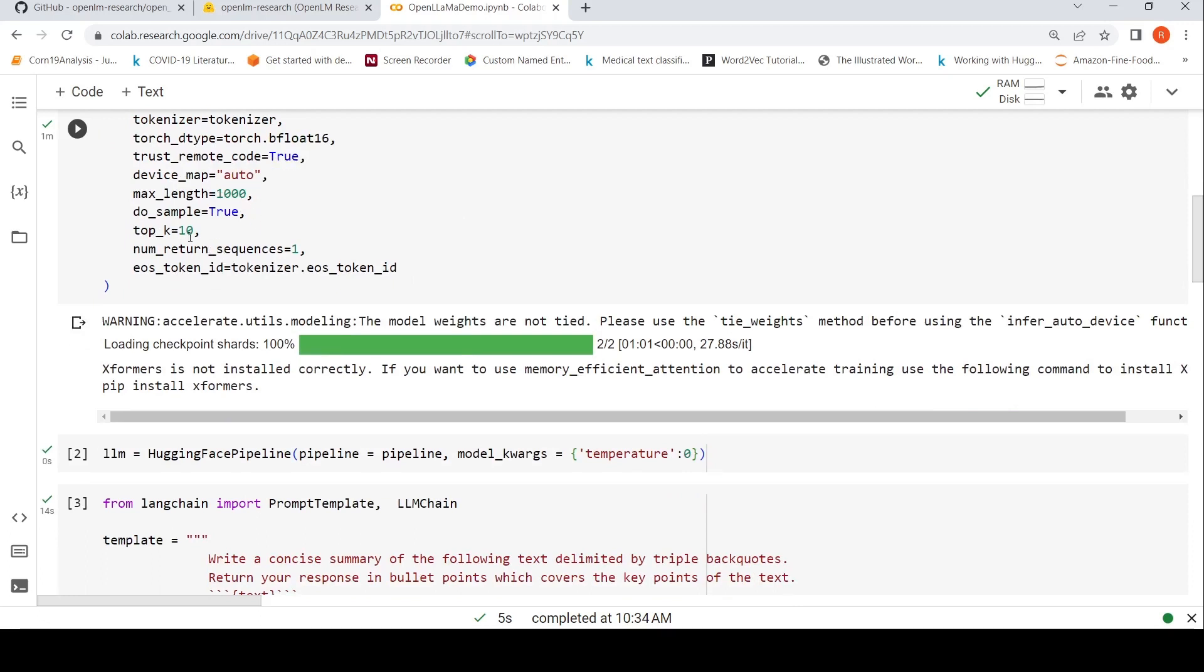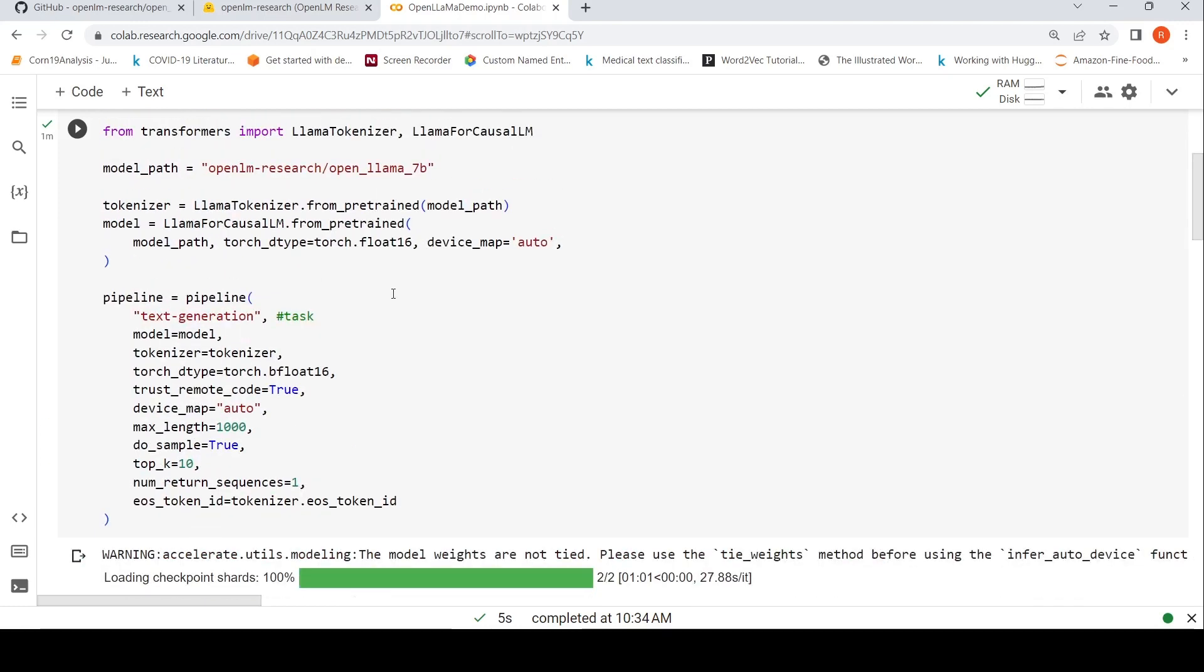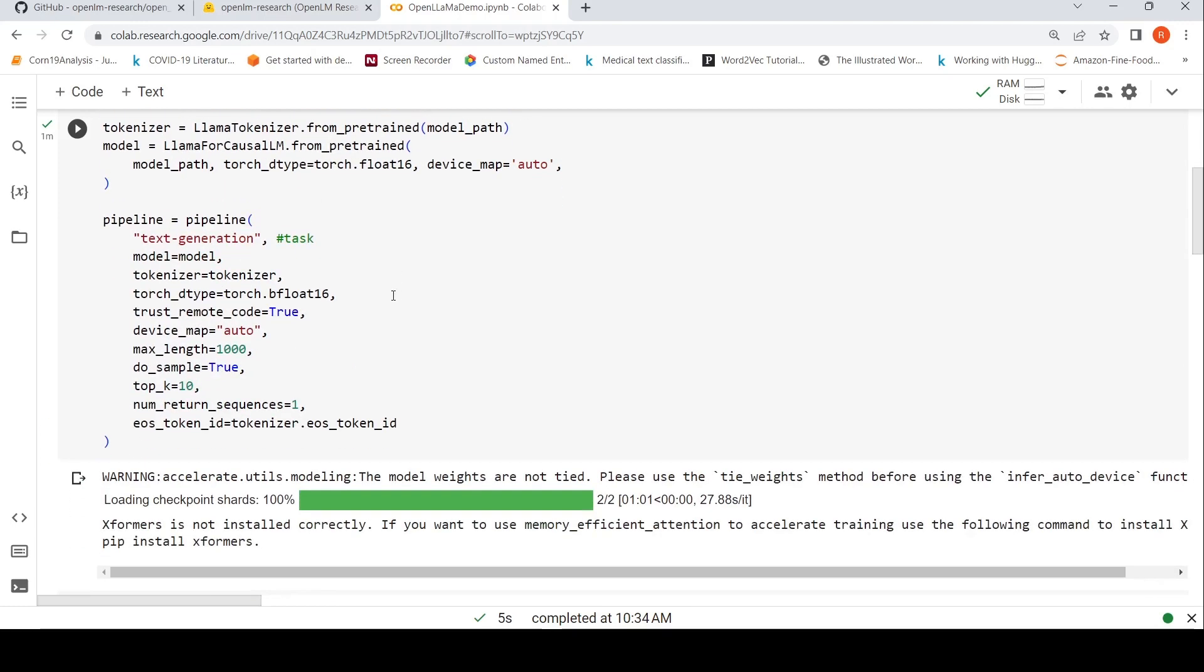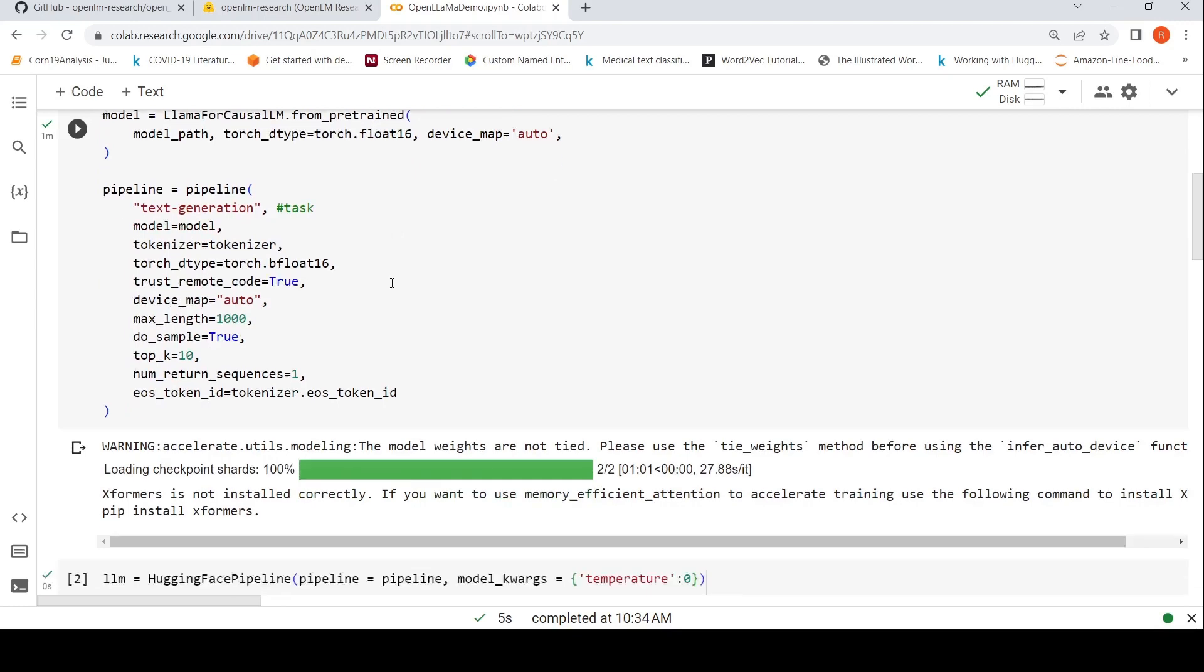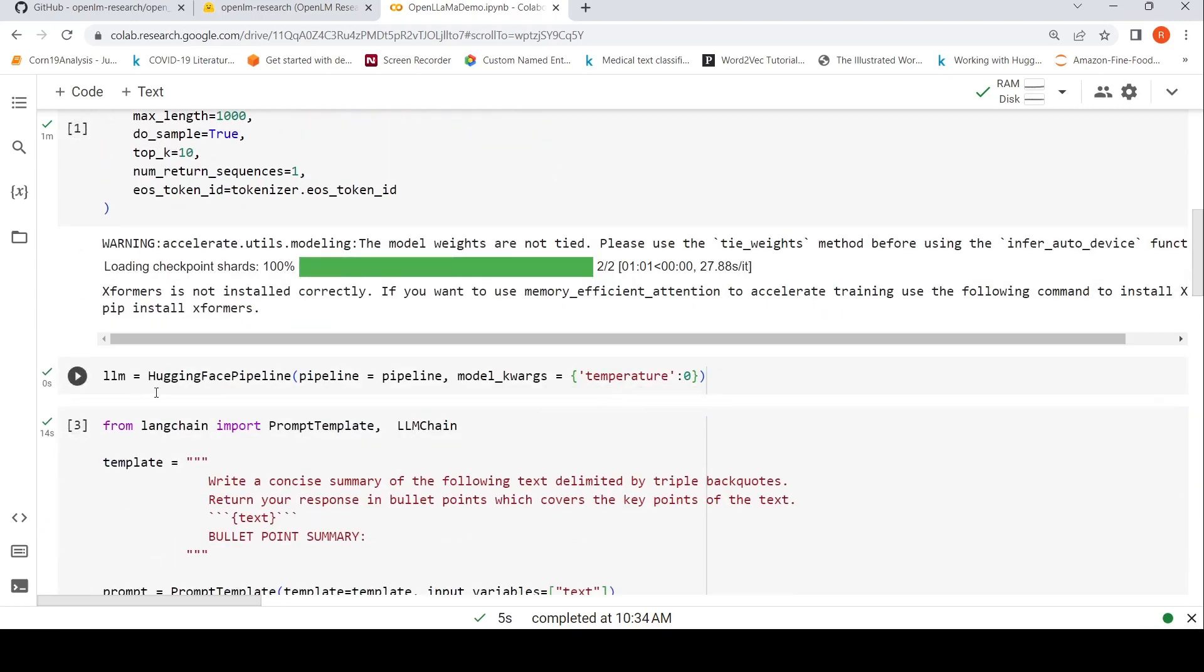My input max_length I've given as 1000, and I want to sample the top 10 sequences generated, but I am returning only one. Once I instantiate this model, it downloads everything and sets up this pipeline. Then I can create LLM equal to this particular HuggingFace Pipeline.